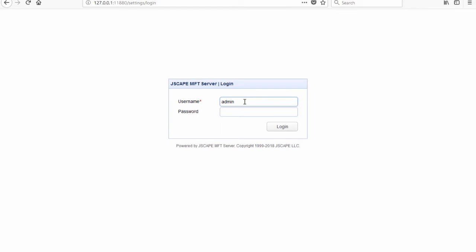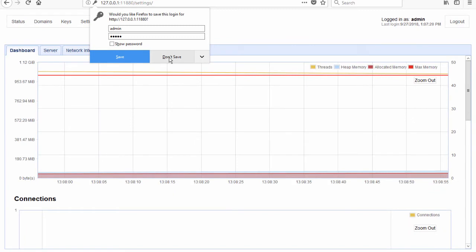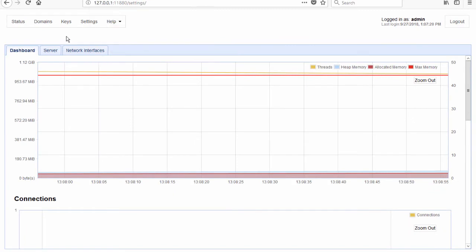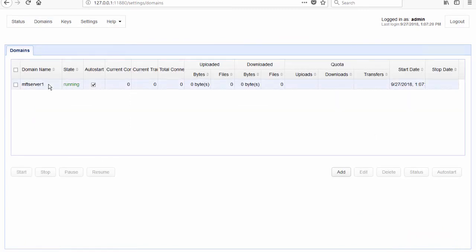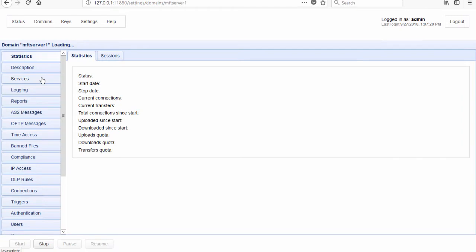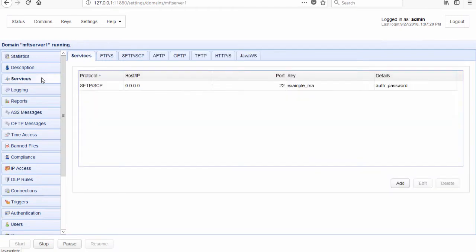So here we are in our first instance of MFT server which serves as our primary server. So let's login and go through the domains. Let's open this domain and as you can see, we have an SFTP service activated here. So again, this will serve as our primary server.